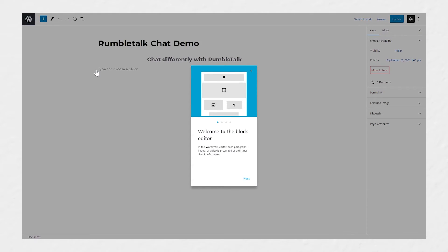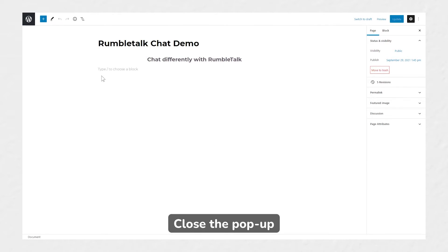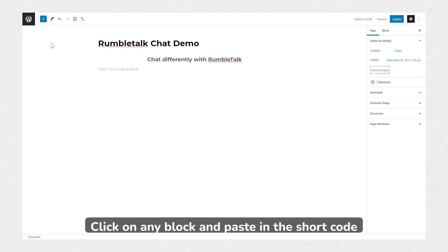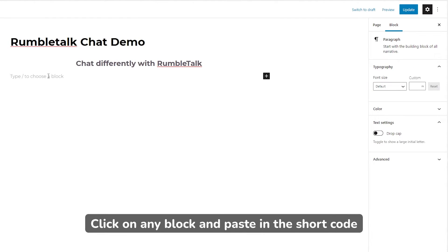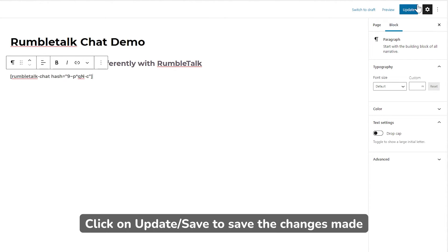You will be redirected to the block editor. Exit the popup. Click on any block and paste the short code. Then, click Update to save the changes.